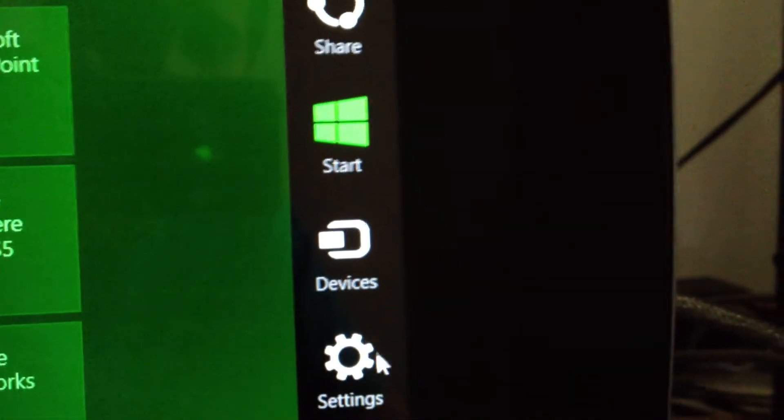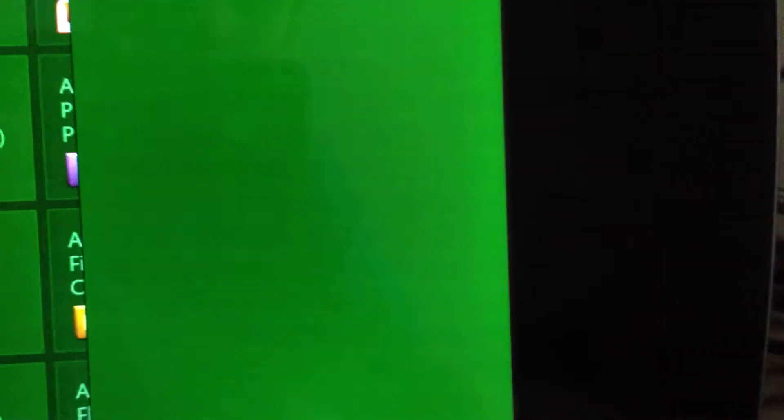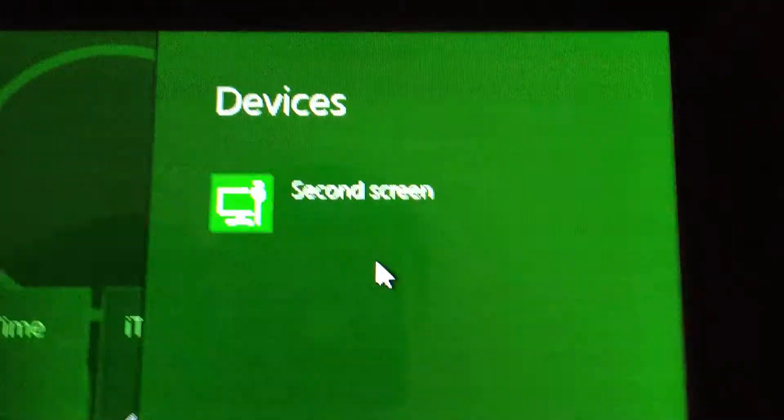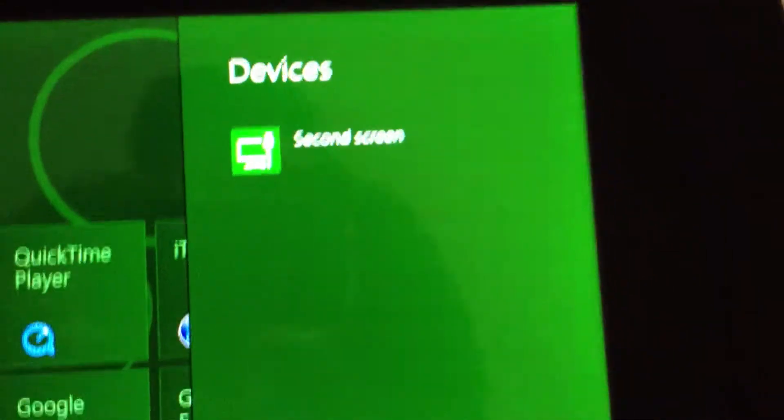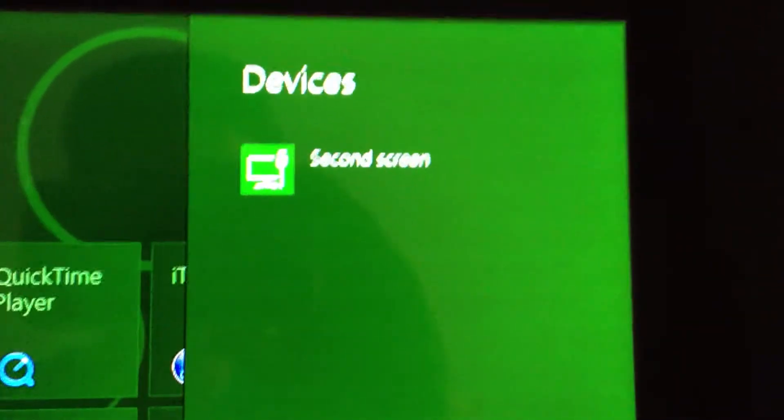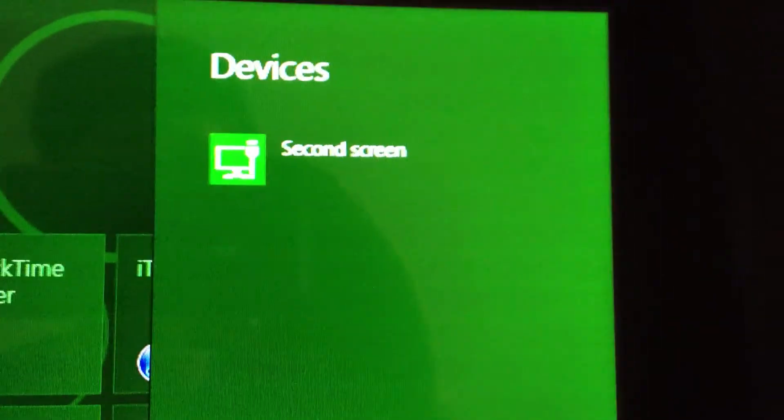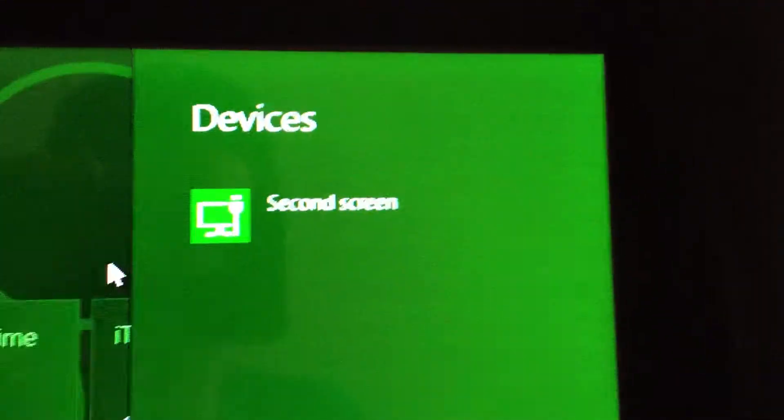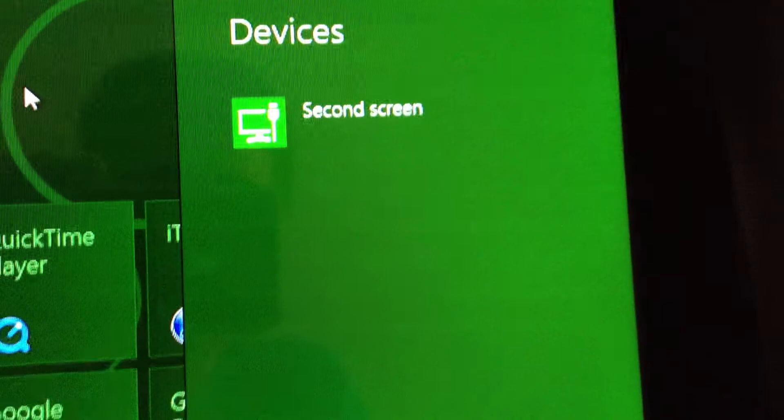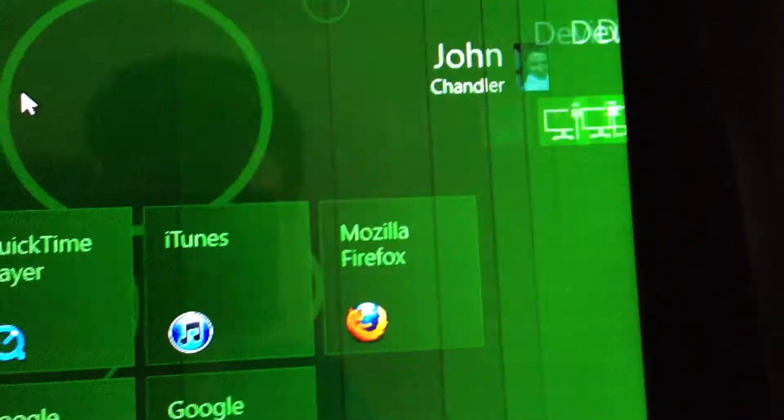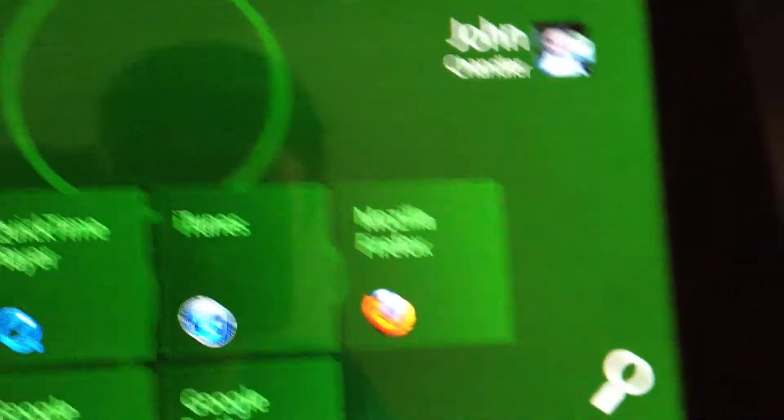And devices. It just shows that second screen. I guess that would be if you have another monitor. Or maybe that could be a remote server on a different screen as well. I don't know, I haven't tried that. That's what that is when you go to devices.